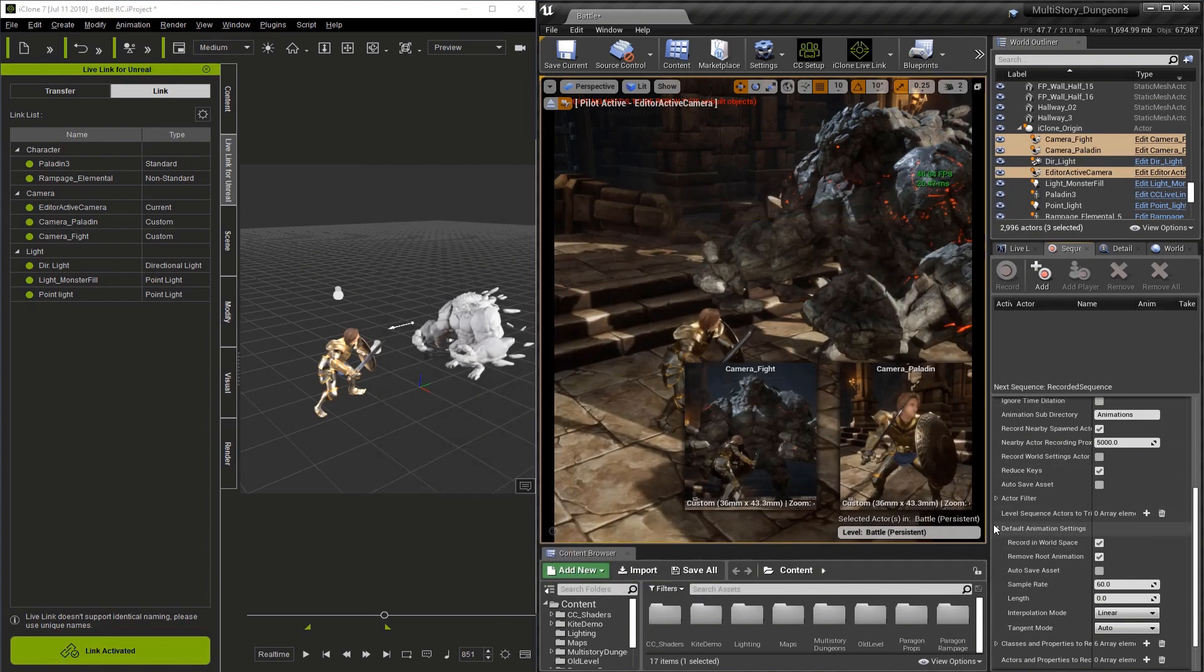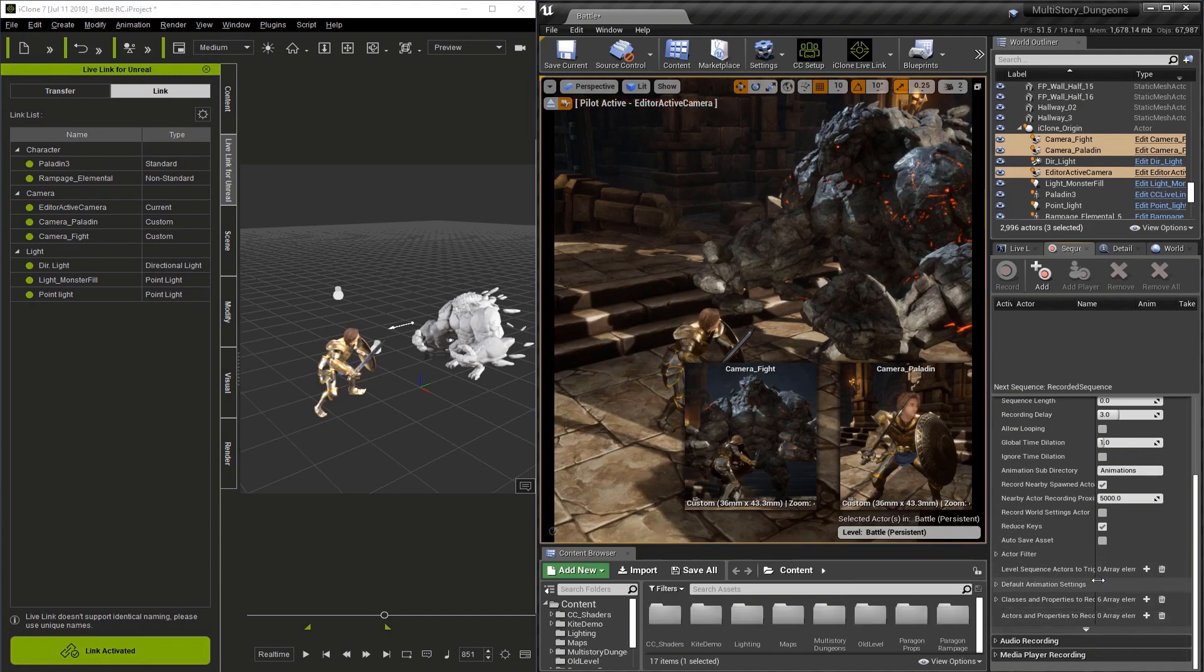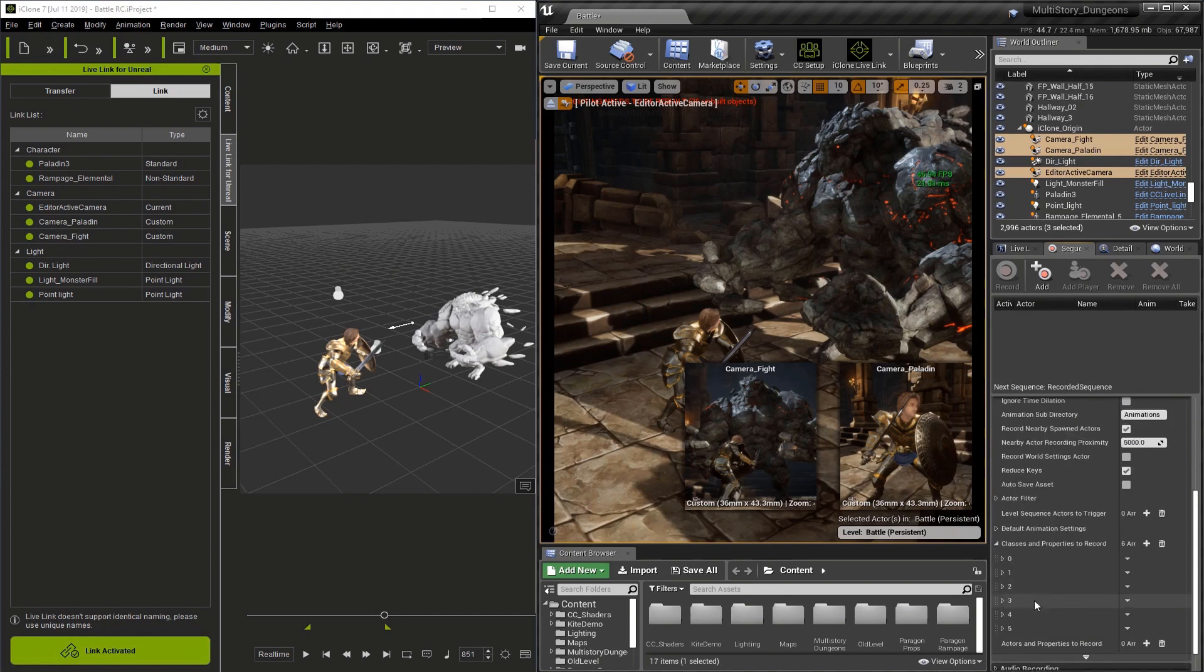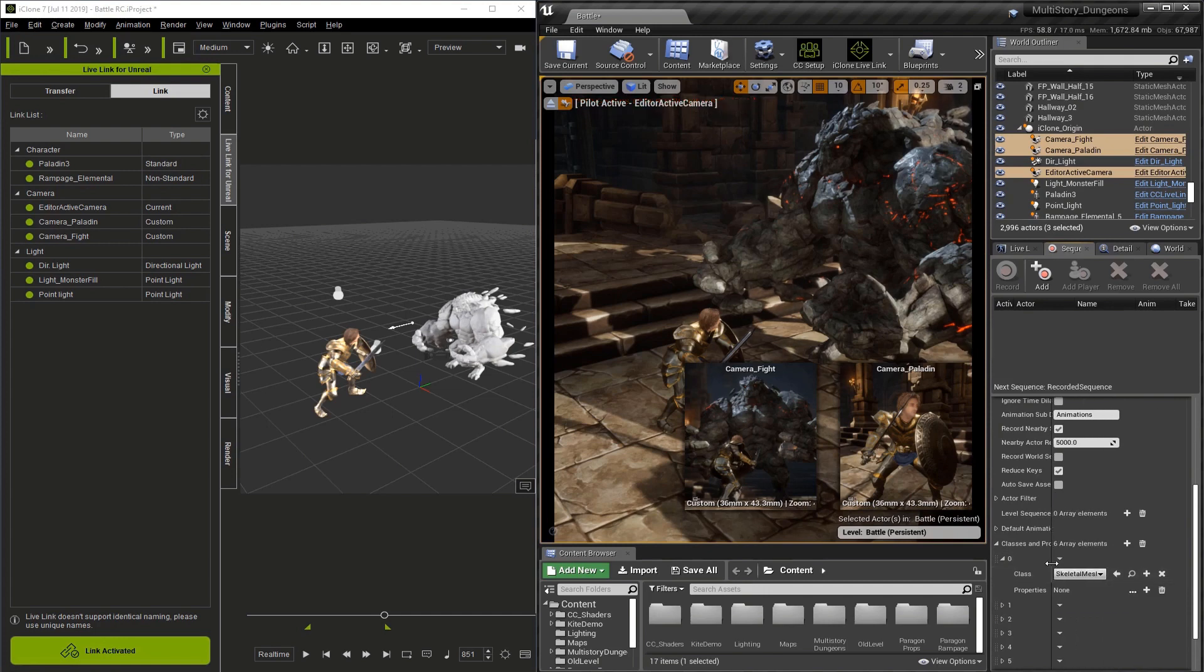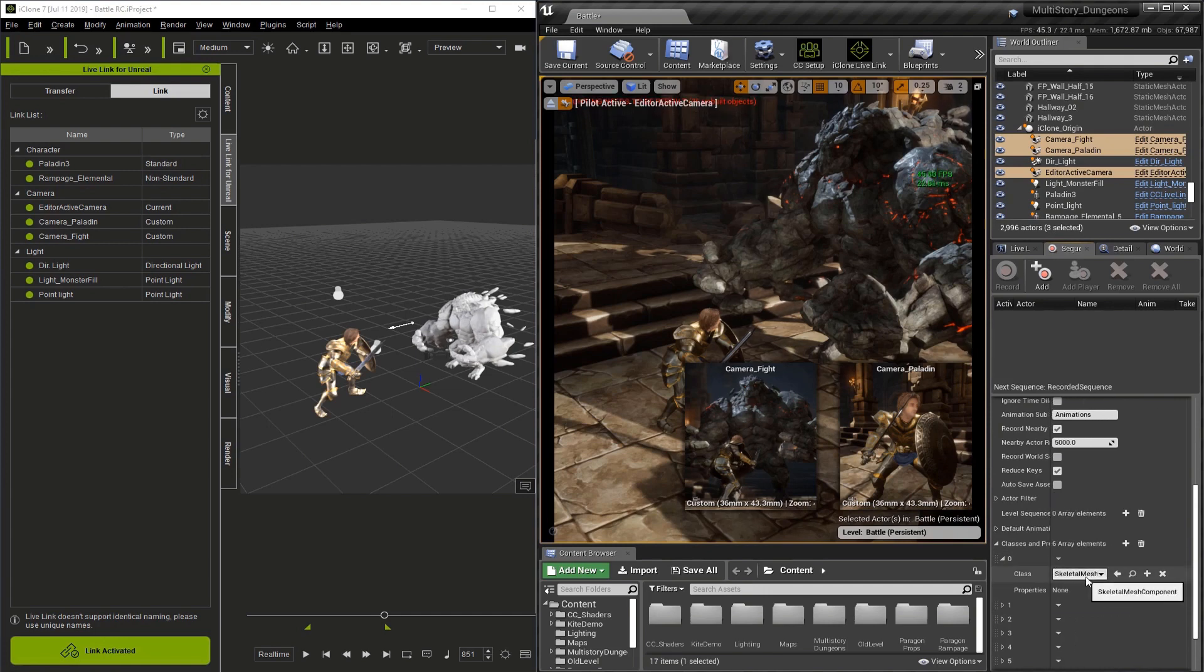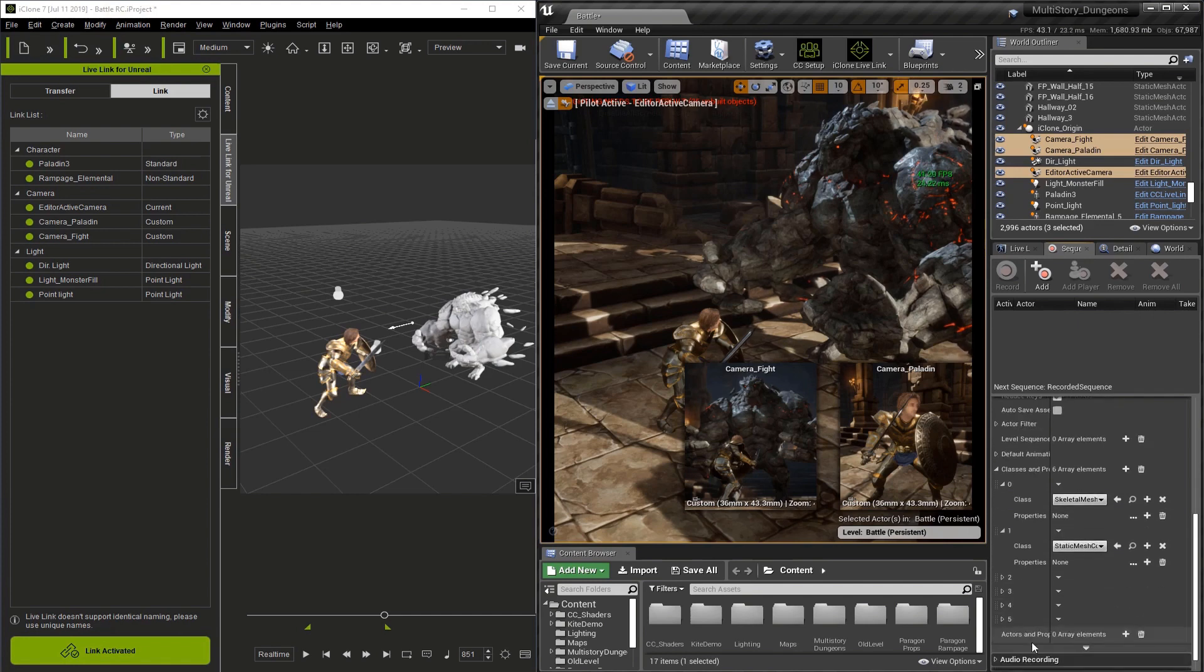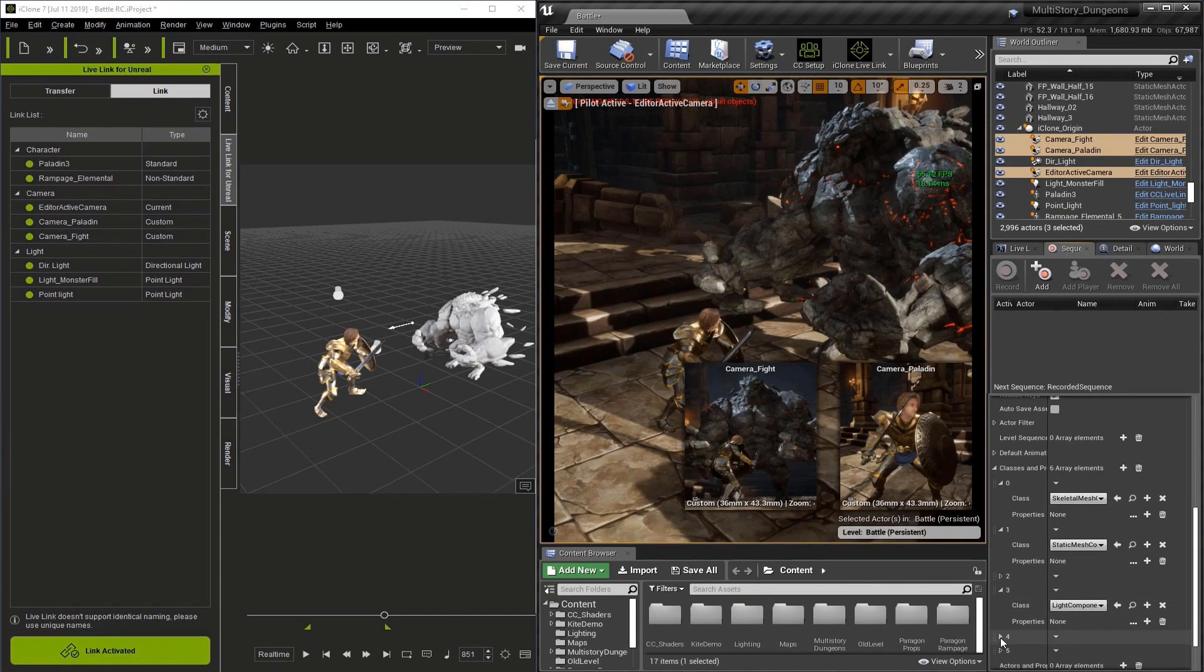The next area we're going to check is Classes and Properties to Record. When we open this up, you're going to see several classes that we have set up. Make sure you have zero to five set up. The first one is the skeletal mesh, the second is static mesh component, and the third is the light component.